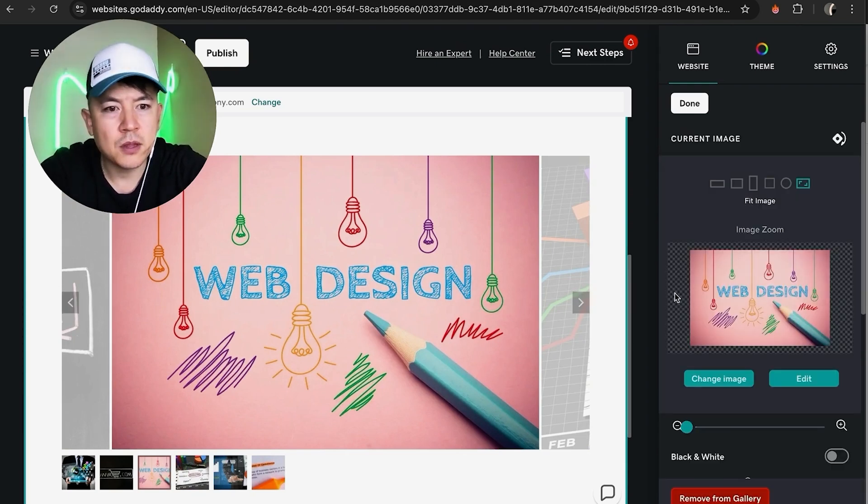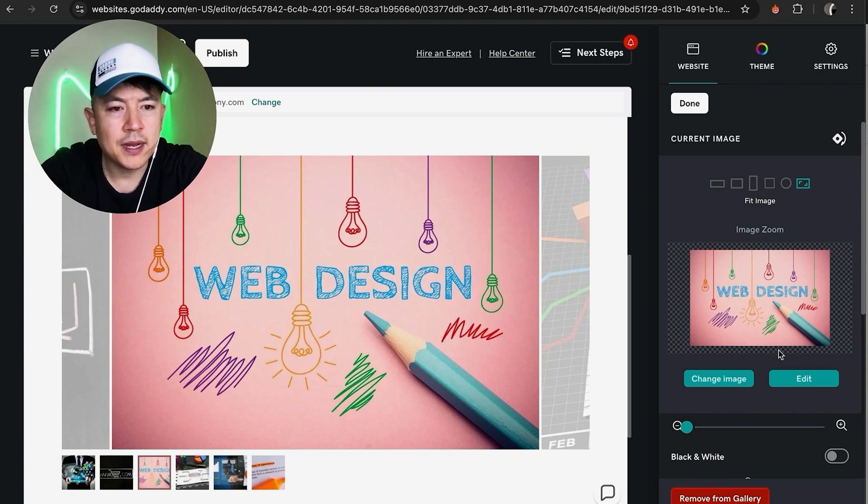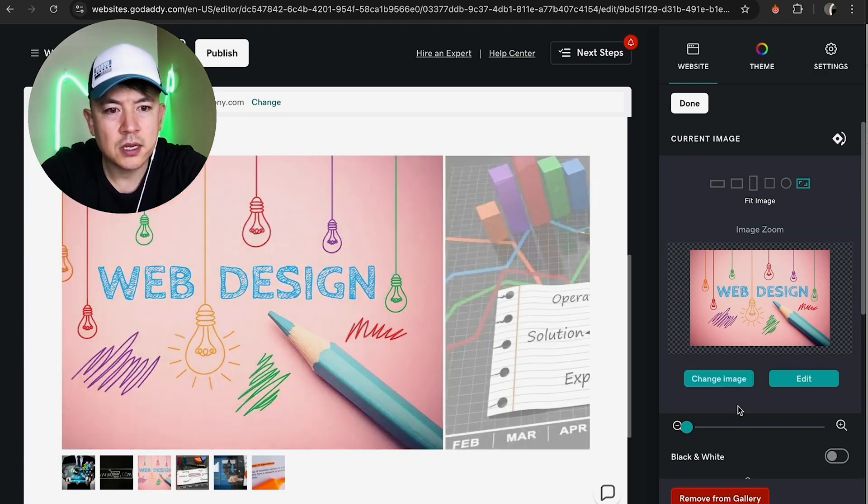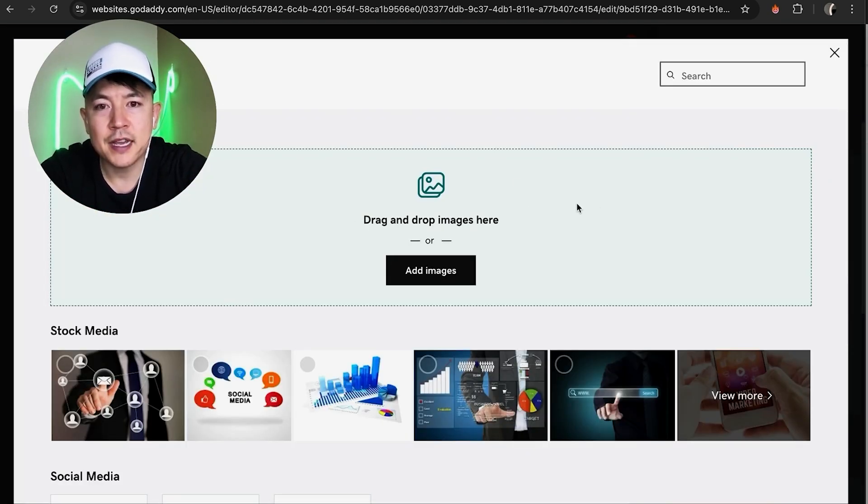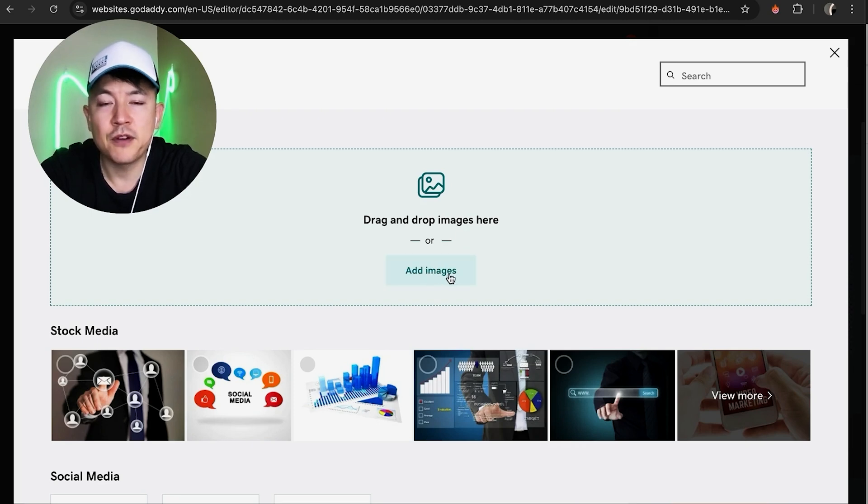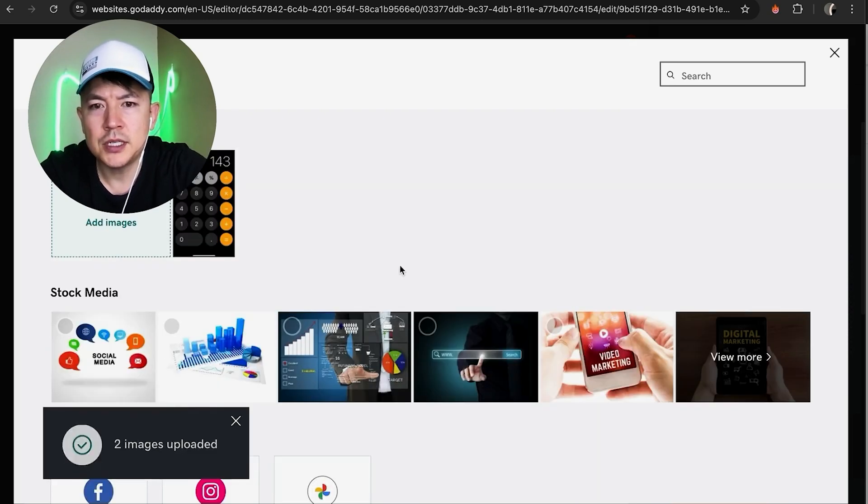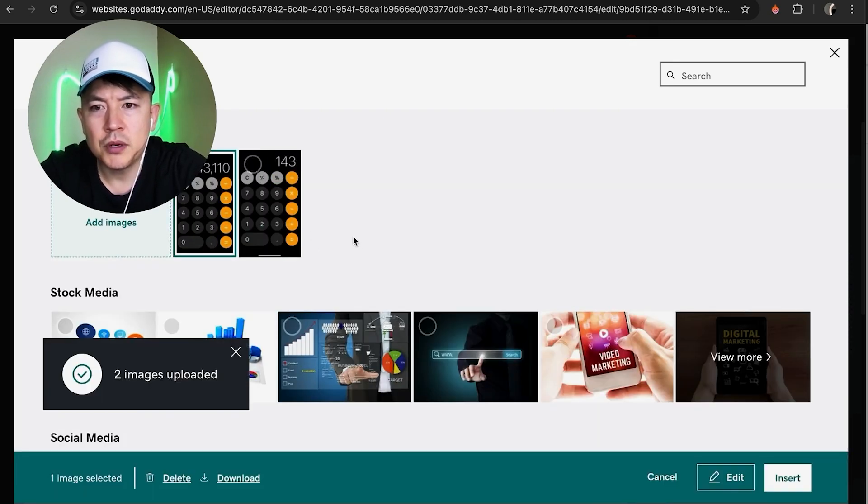We just clicked on this one, and then off to the right here you can go ahead and change the image. Just click on change image. Once you do that, you can go ahead and drag a photo in right here, or you can grab it from your desktop by clicking on here.